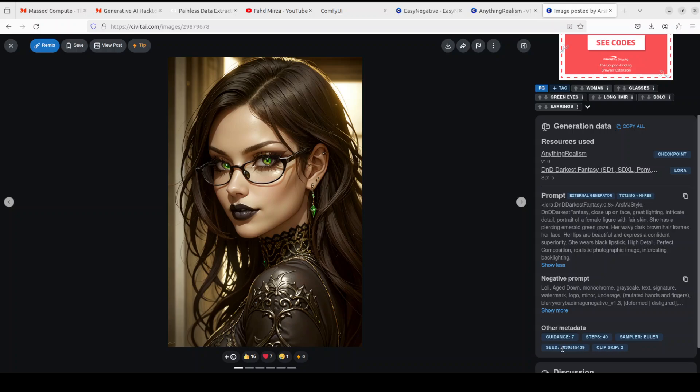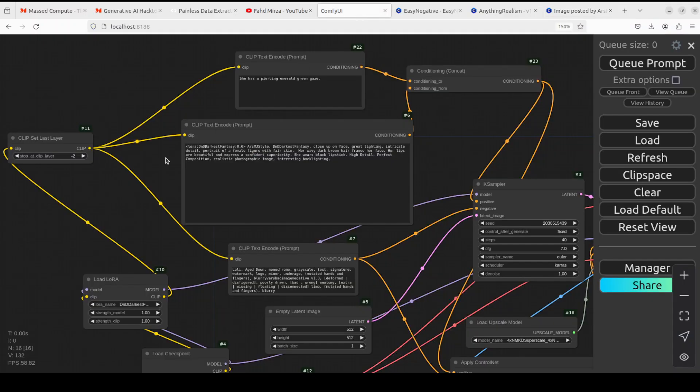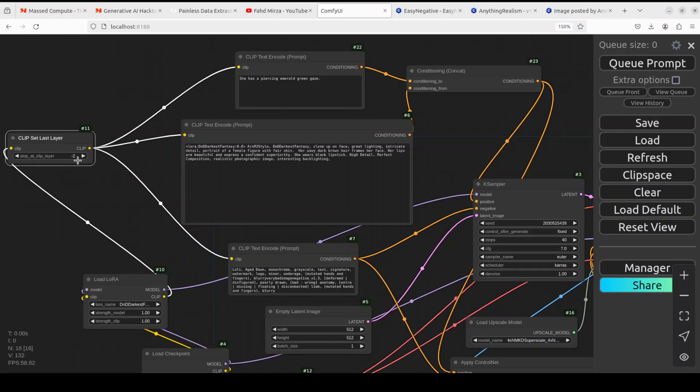And then CLIP skip 2 always helps. If you go back to my ComfyUI, this is a CLIP skip which I have set. It's always in minus in the ComfyUI, so make sure that you set it accordingly.